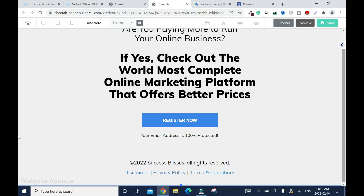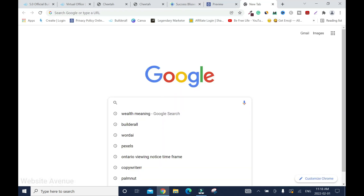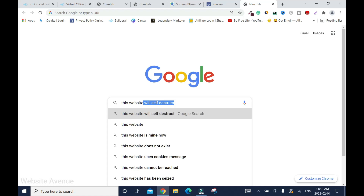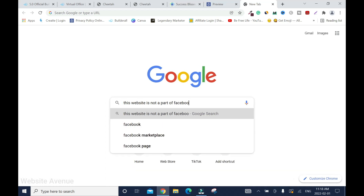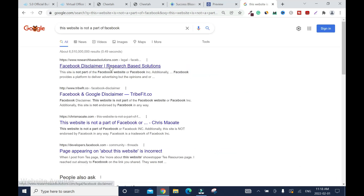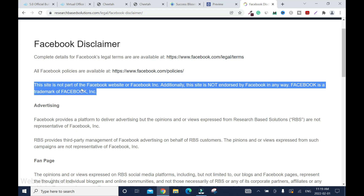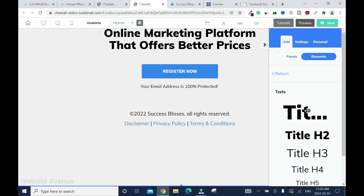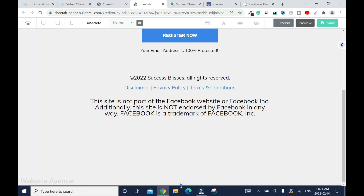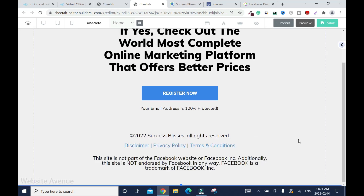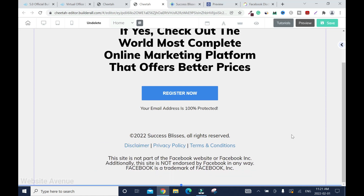So now there's one more thing you have to do. Let's say, for instance, if you're going to promote this product on Facebook, Snapchat, or Quora — especially Facebook, they are very, very particular about this. You need to add a disclaimer that says 'This website is not a part of Facebook.' So click on here — this is what you need. Right click, copy. This is really, really important.